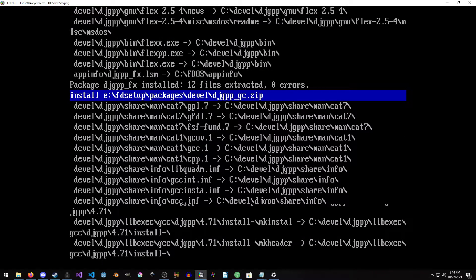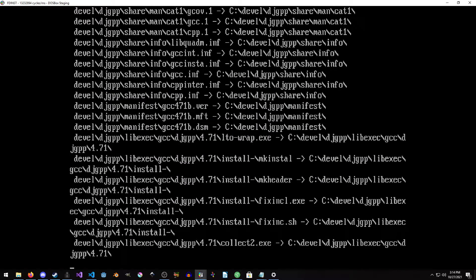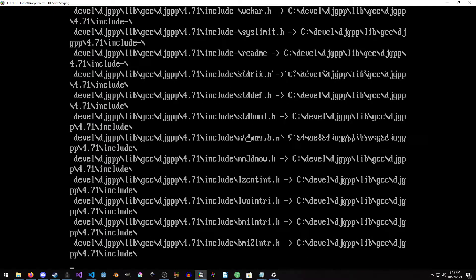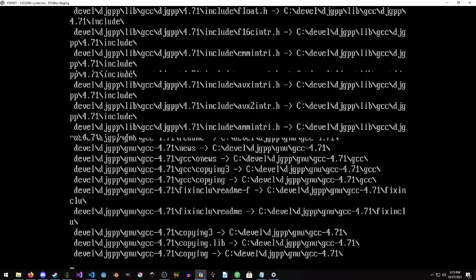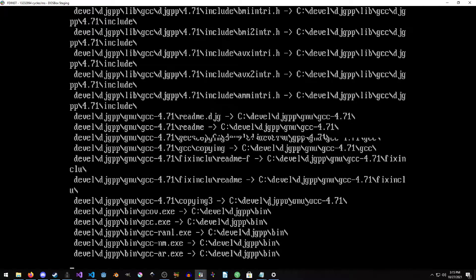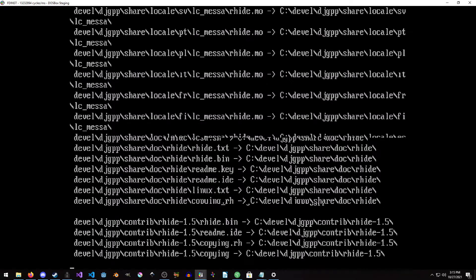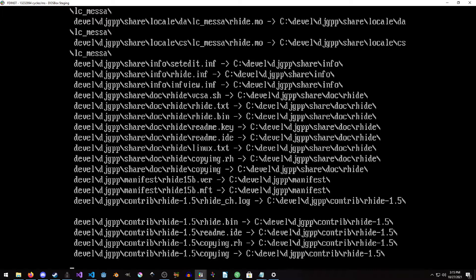The OpenWatcom compiler, unlike DJGPP, can produce 16-bit executables, which means you can develop for significantly older DOS machines. With DJGPP, you can only pretty much develop for 386, unless I'm mistaken. I'm not new to programming, but I did not grow up programming with DOS — I did have a DOS machine as a kid, but my first actual programming environment was Windows 98, so I kind of skipped that era.